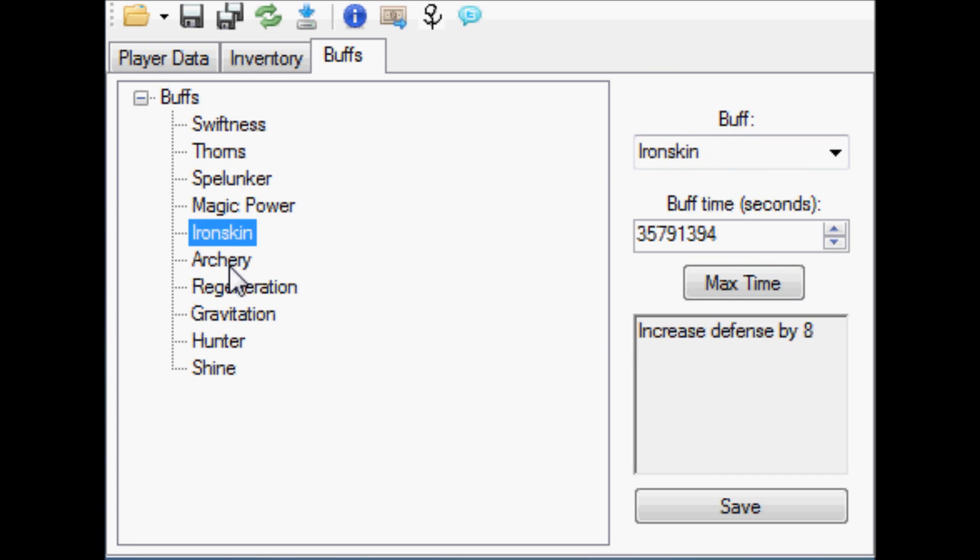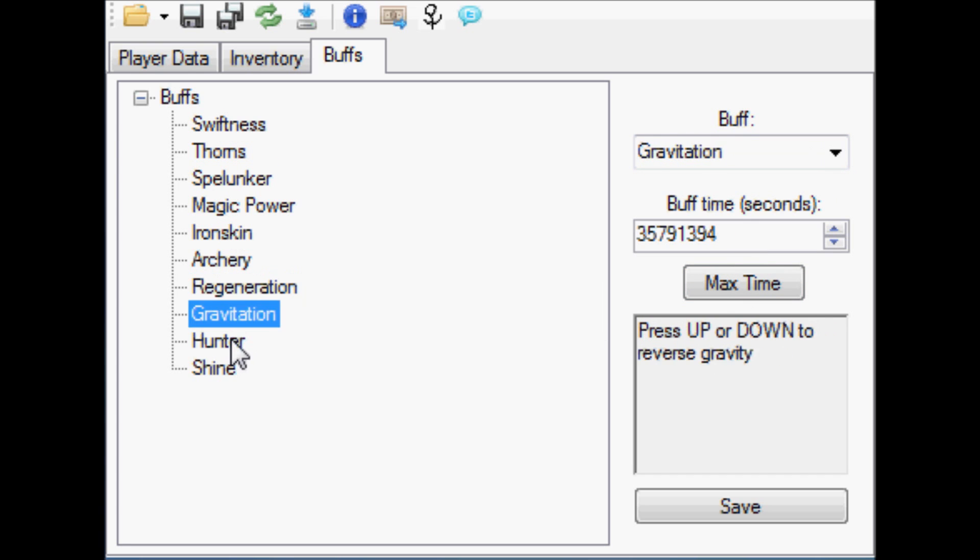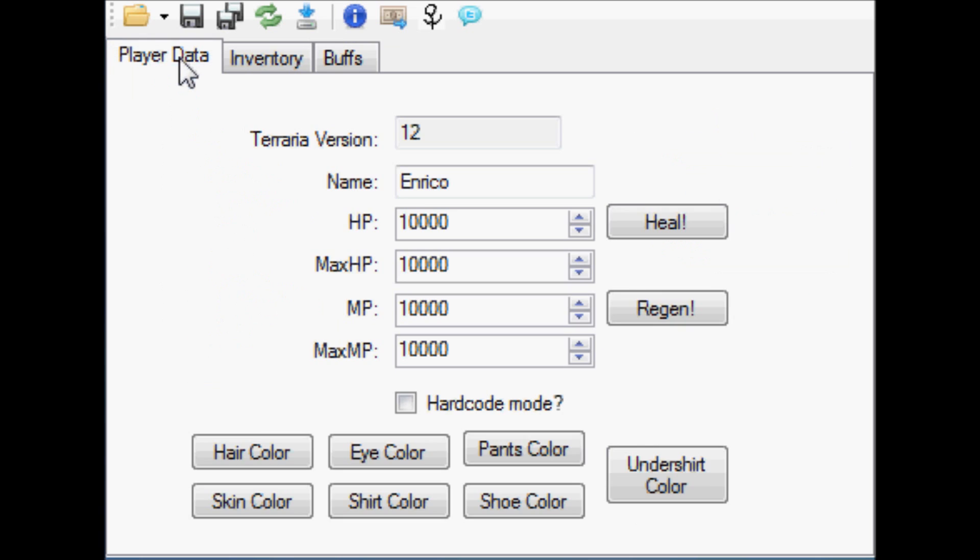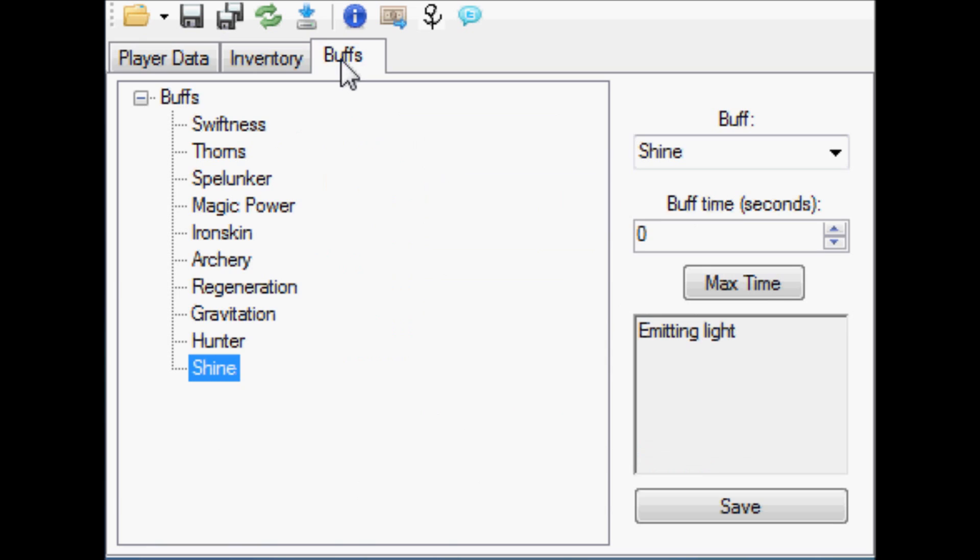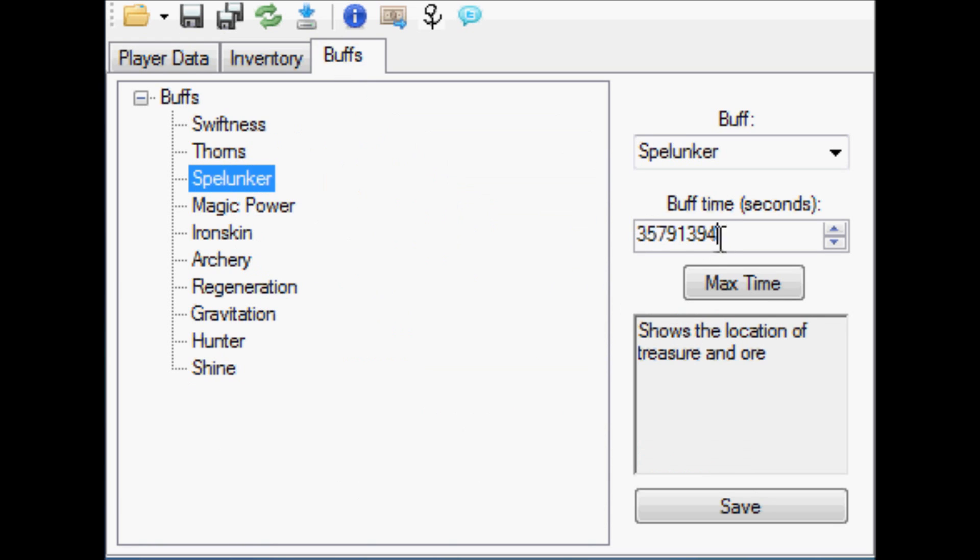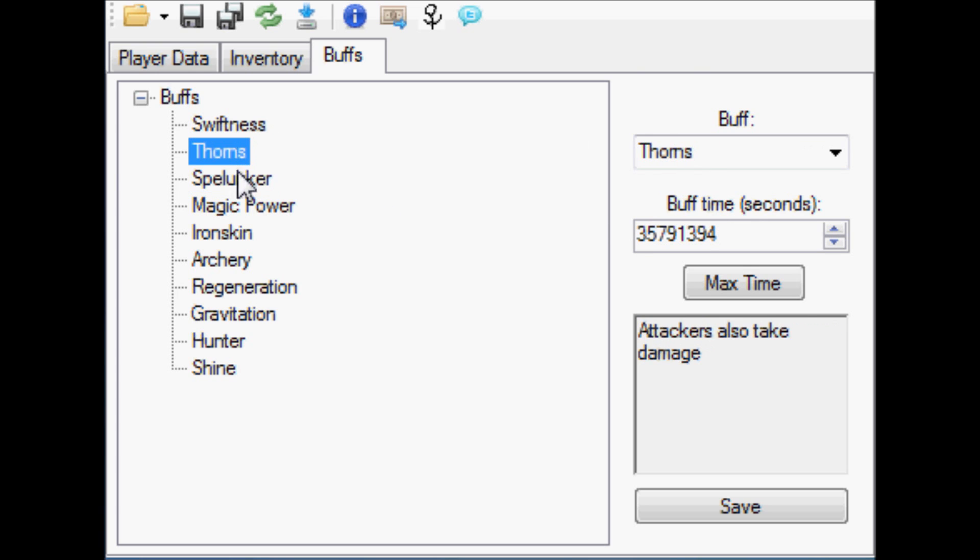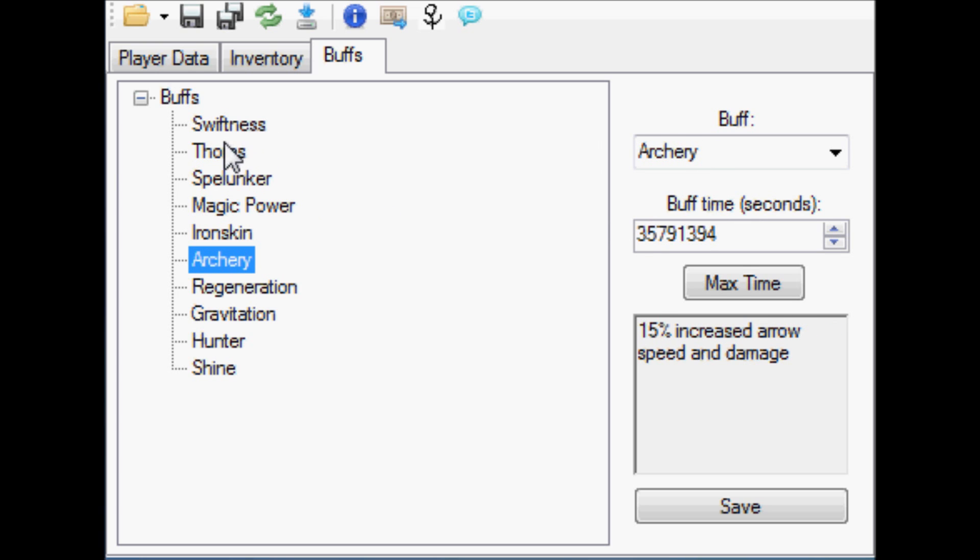It is limited to the number of buffs that you can have in the game, unlike for health and stuff. But the time that you have them on for, this is well over 10 minutes if you can't read. So that's how that works.